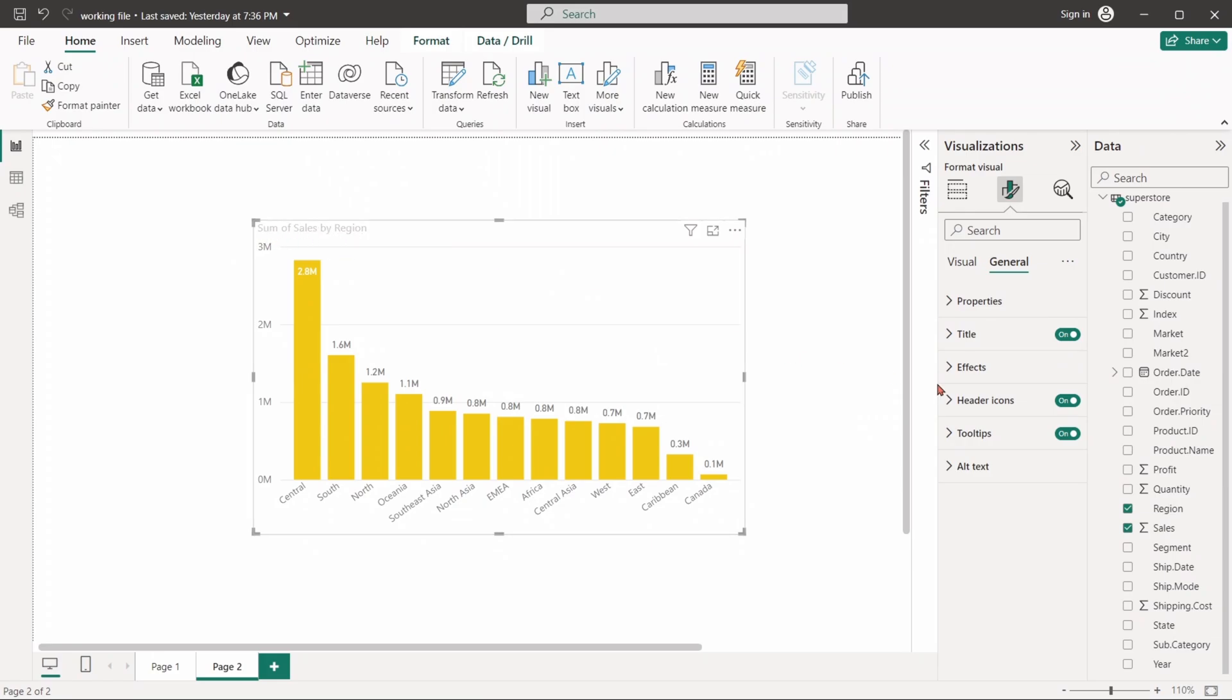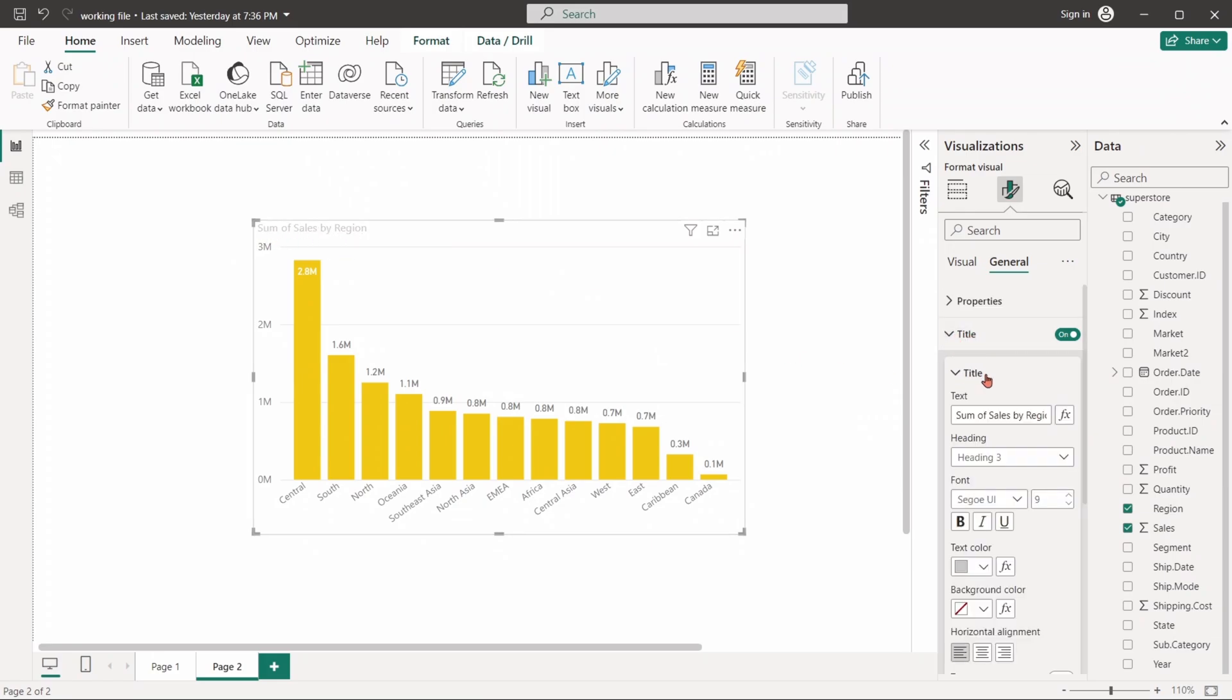We can set the title of a visual, change its font style, adjust the alignment, and some other customization.